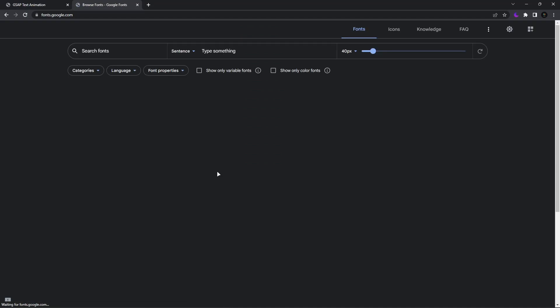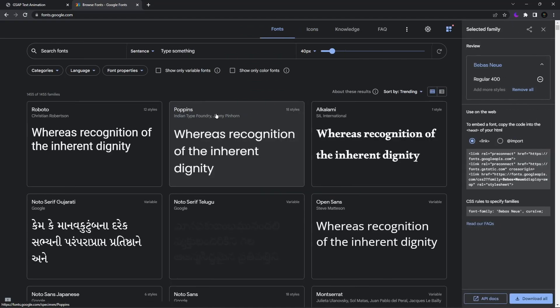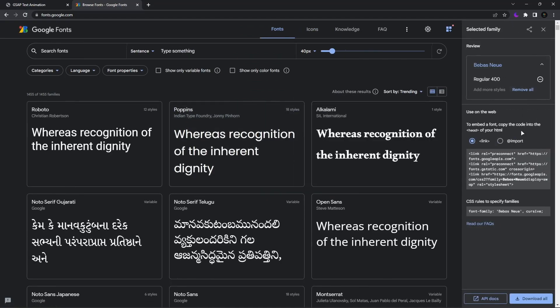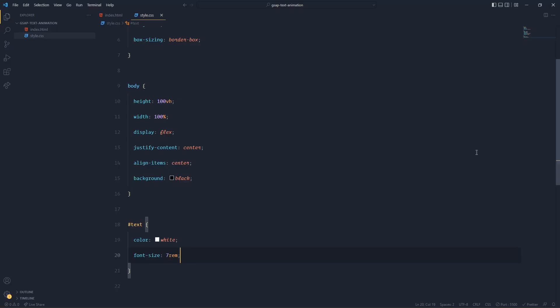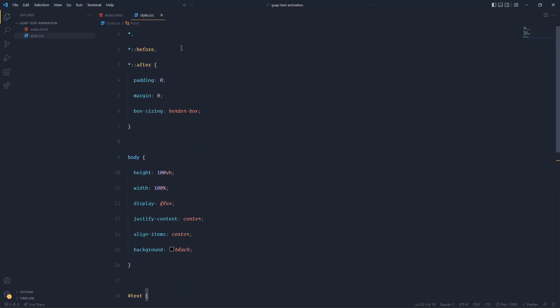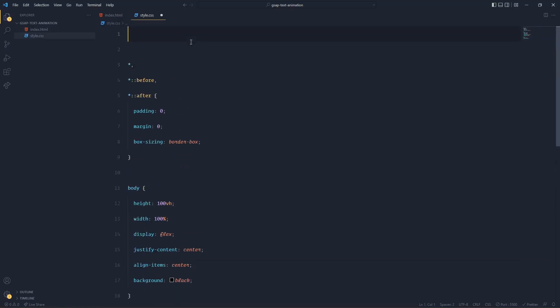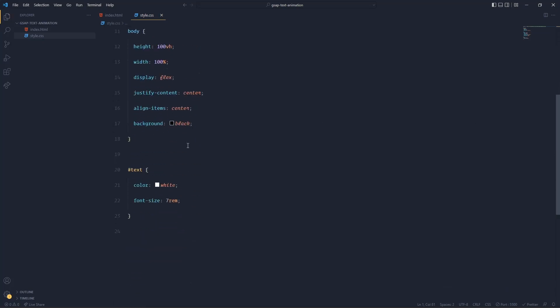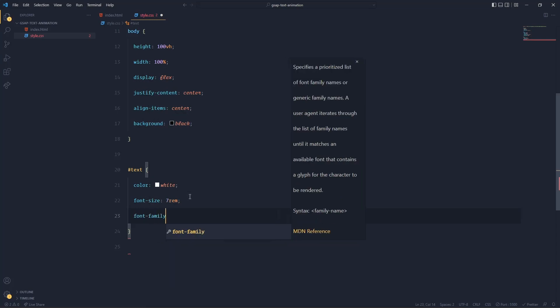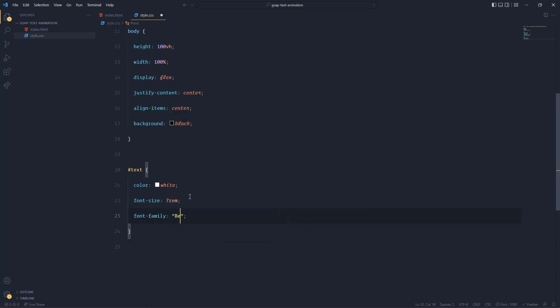And I also want to change the font family. I'll choose the font family from Google Fonts and the font family that I'm choosing is Bebas Neue. I'll paste the import tag at the very top and in here I'll say font-family Bebas Neue.